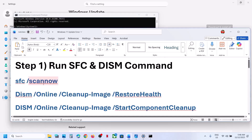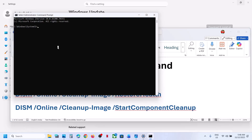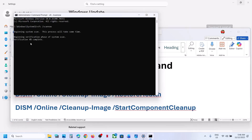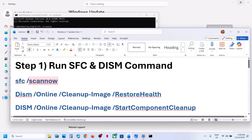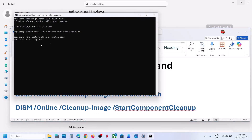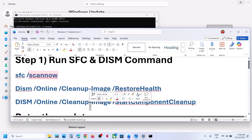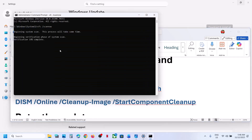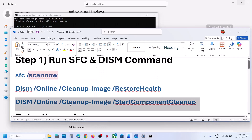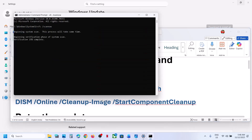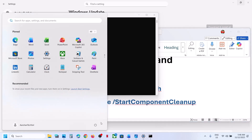Copy the first command, paste it here, and hit the Enter key. This process will take some time — it will run a scan. Once this scan is 100% complete, copy the second command, paste it in the same window, and hit Enter. Once the second scan is complete, copy the third command, paste it, hit Enter, and once the third scan is 100% complete, restart the computer. After the system restart, you can check.